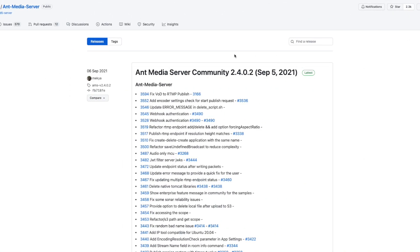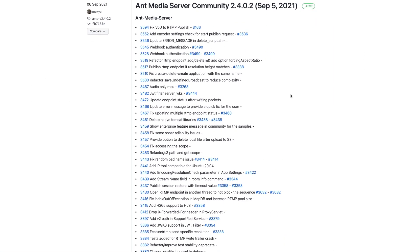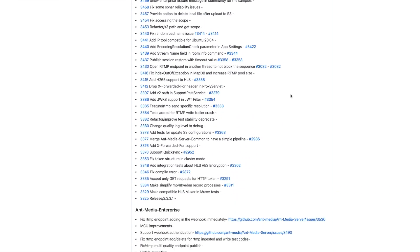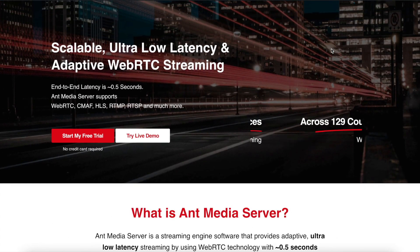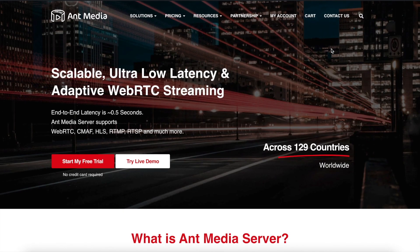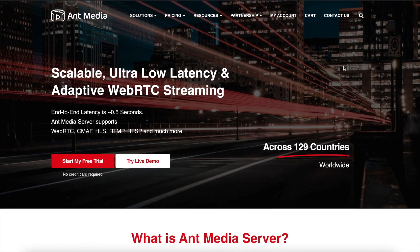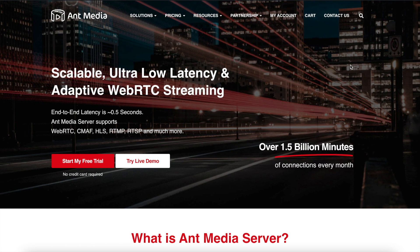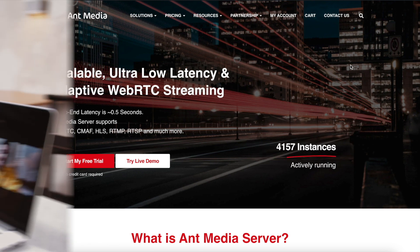You can use this feature with AntMedia Server version 2.4.0 and above. Also, as a different conference feature, the SFU conference is already available in AntMedia Server.